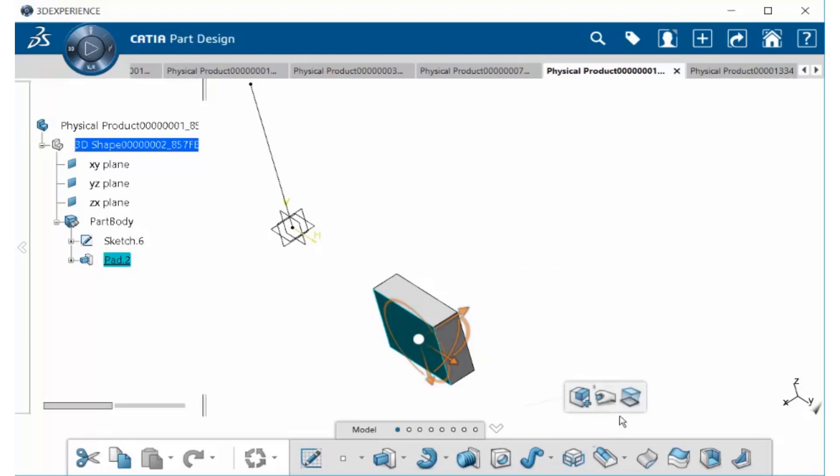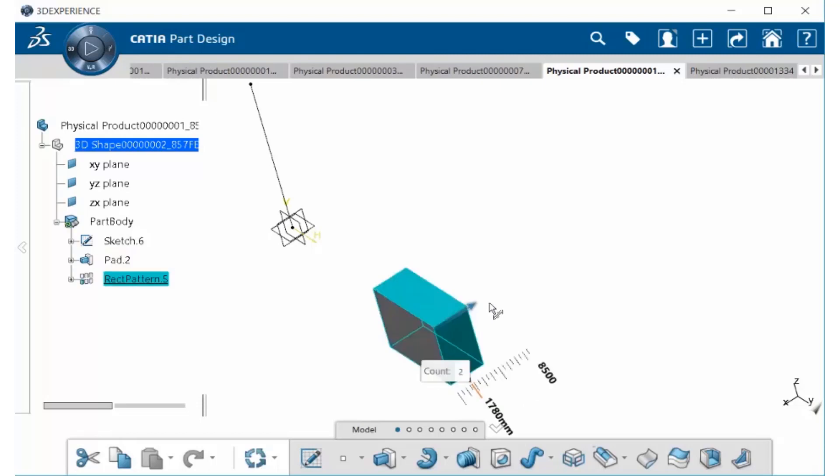In the second Context Toolbar, make sure that the same dimension mode is selected. Holding down your Control key on your keyboard, go ahead and select the arrow in which you want to create your instances. I'm going to select this one here.